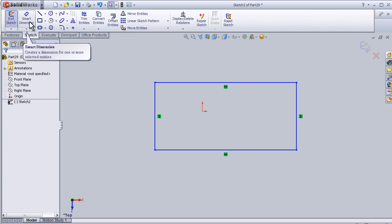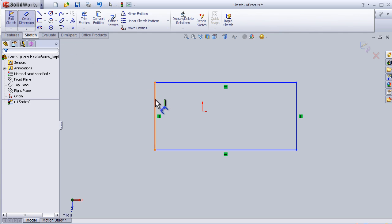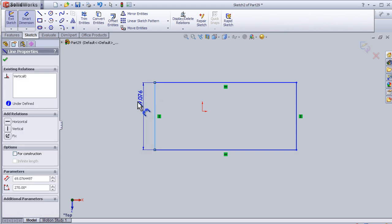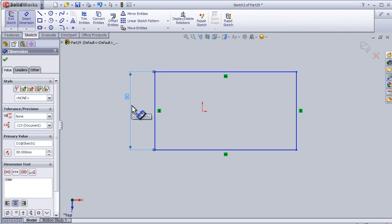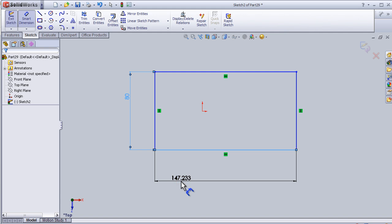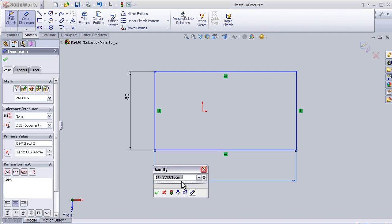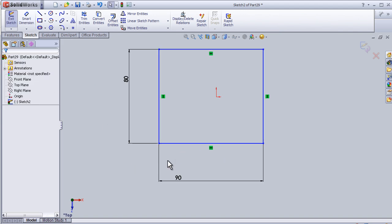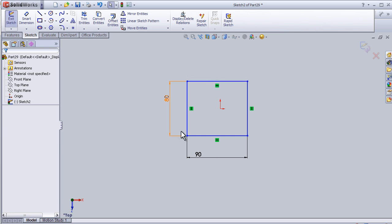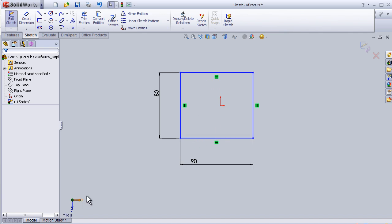To define the rectangle, we need to add some dimensions and a position relative to the axes. As we know from the previous tutorial, we add a small dimension here and another dimension on the second line. We can see the rectangle is still not defined, meaning we have to define its position between the axes.